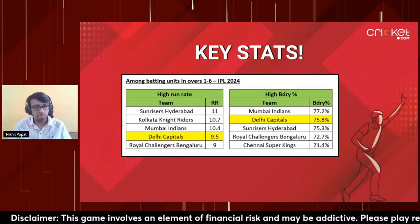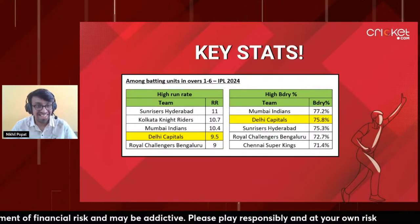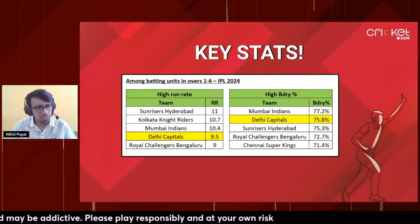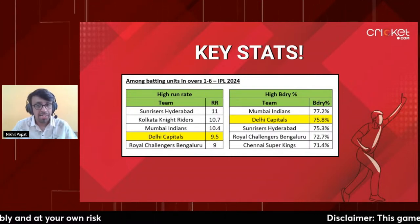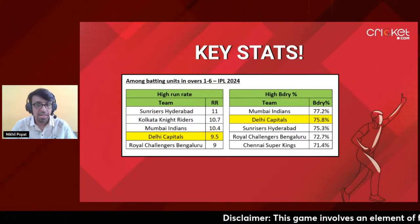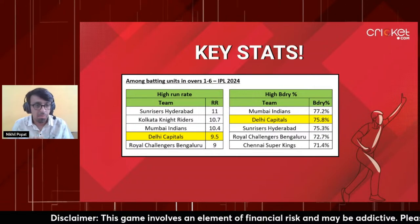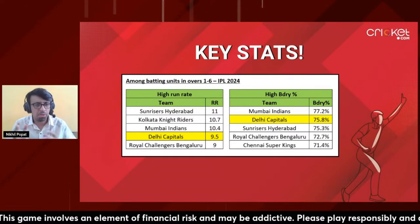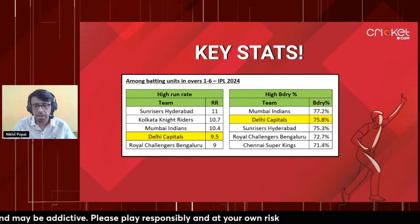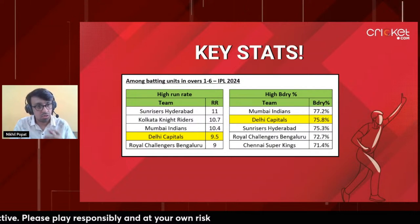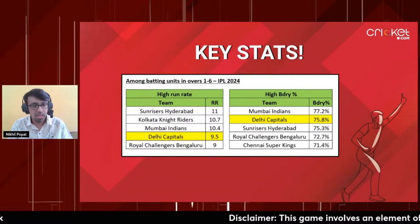Looking at data: in the powerplay, SRH are going at 11 runs per over while Delhi are at 9.5, thanks to Prithvi Shaw and Jake Fraser-McGurk. Highest boundary percentage: Mumbai Indians 77%, Delhi Capitals 75%, Hyderabad also 75%. As I said, the powerplay will see proper aggressive batting - so let's see how many runs get scored.